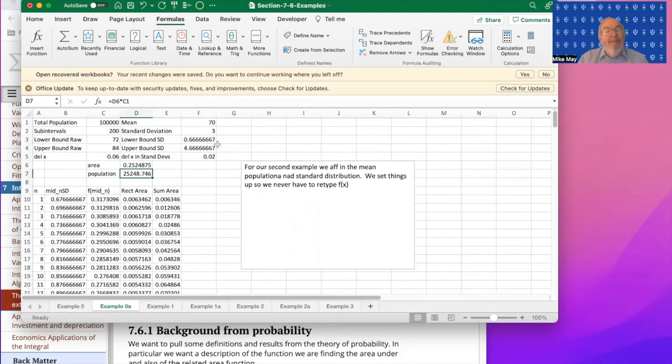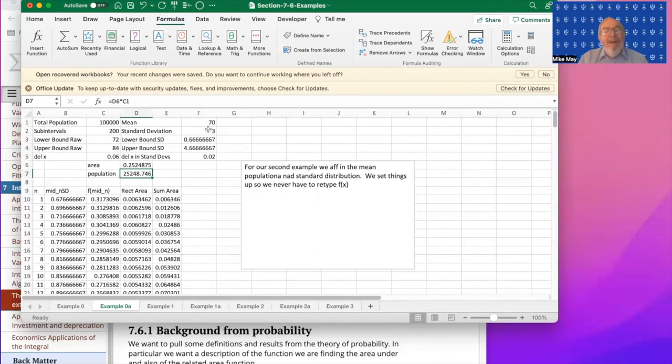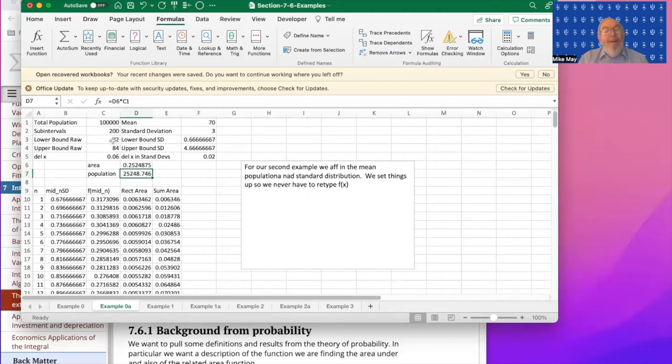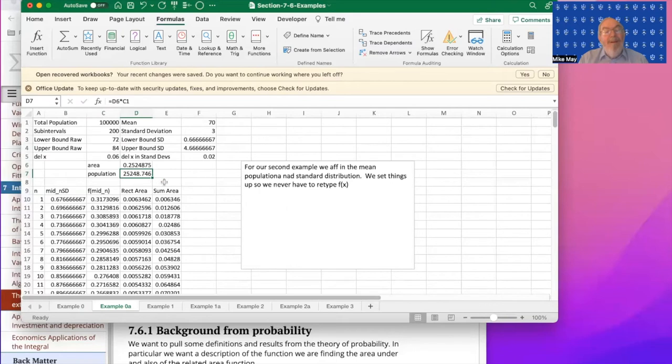I go back and unshow the formulas. And again, notice, I'm sorry, 84 minus 70 is 14, 14 divided by three is four and two thirds. And so this is the same kind of problem. And we're talking about now a population of 100,000. If the mean is 70 and the standard deviation is three, how many people have values between 72 and 84? And we're told it's 25,284.